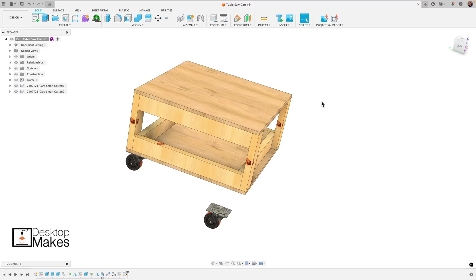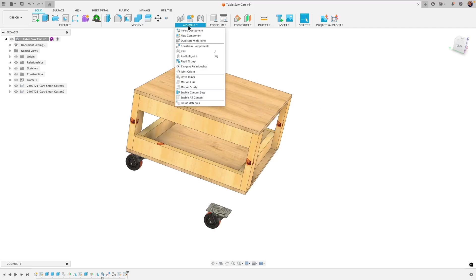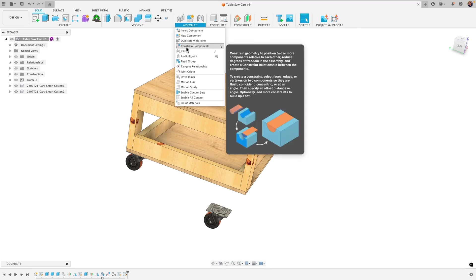Hey guys, Vladimir here with Desktop Makes. In a previous video I demonstrated the brand new Constraint Components tool in Fusion.